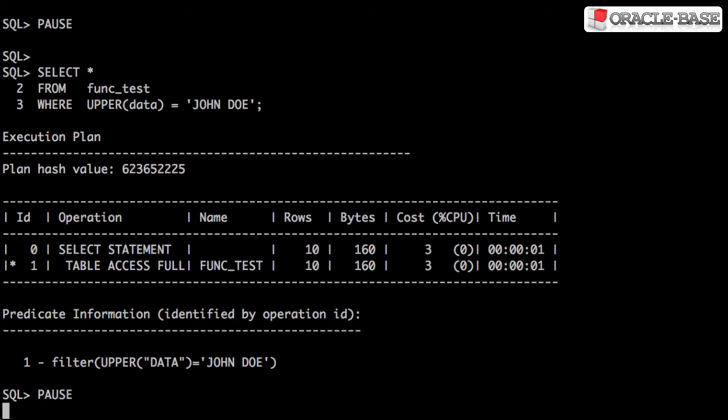Using the function on the index column means the optimizer can no longer use the index. Instead of using a conventional index, let's try a function-based index.